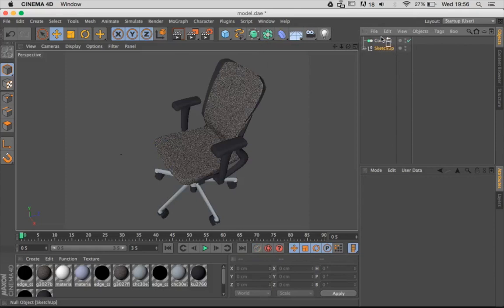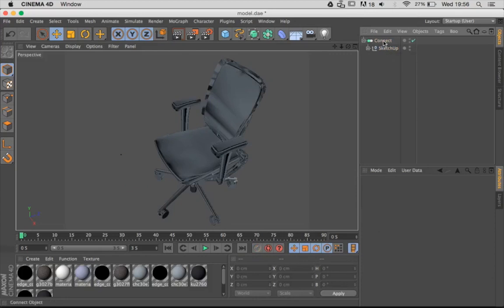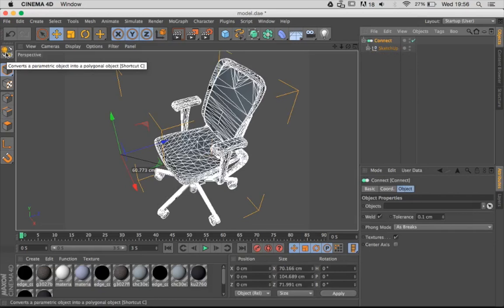Once you've done that, just click on Connect and then press C or press the little button here which says convert into a polygonal object. So press that button.